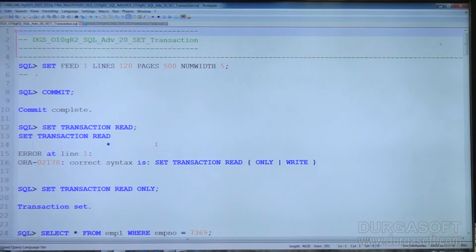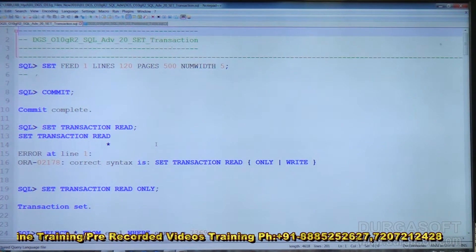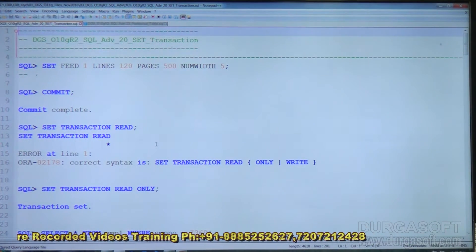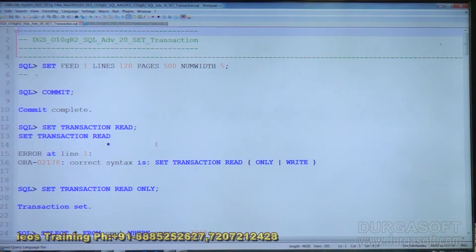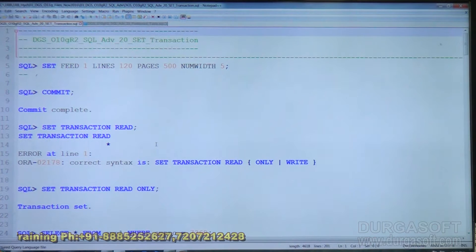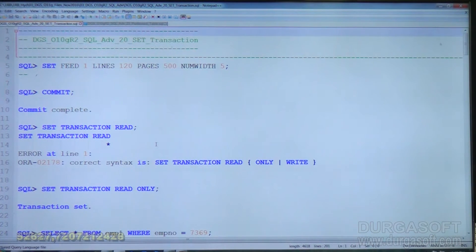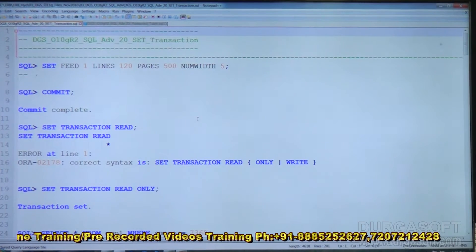We know that TCL commands are valid within the transaction only. Outside the transaction, TCL commands are not valid. SET TRANSACTION command is valid for one transaction only. Using SET TRANSACTION command, we can change the mode of the transaction or the isolation level of the transaction. In PL/SQL, the isolation level of the transaction can be modified using SET TRANSACTION, but in SQL, isolation level is not possible here, so we will change the mode of the transaction.